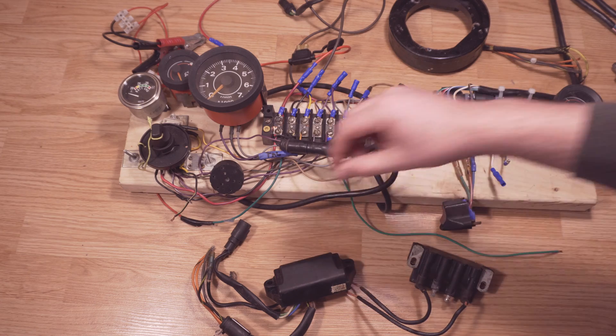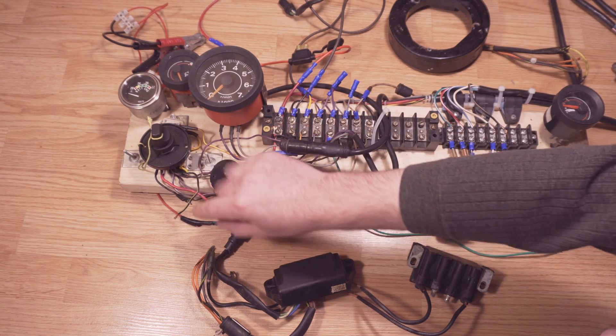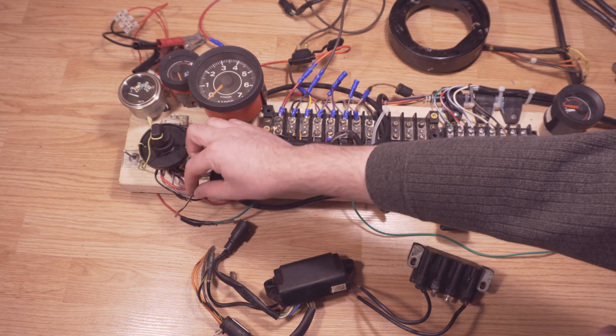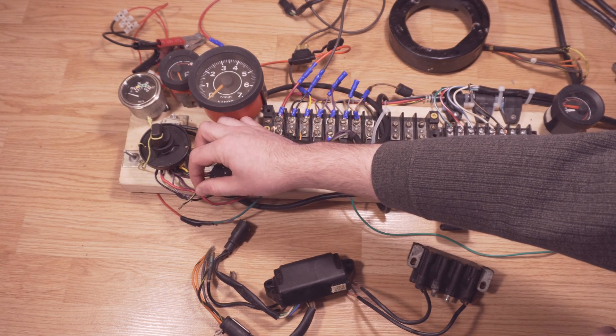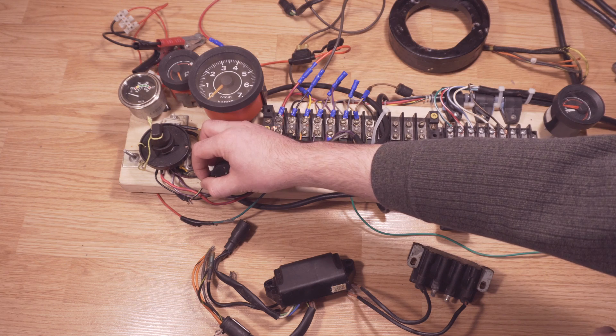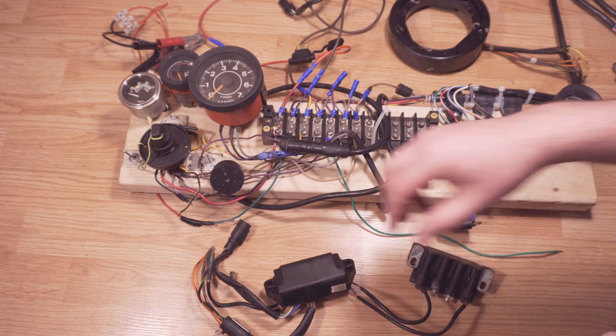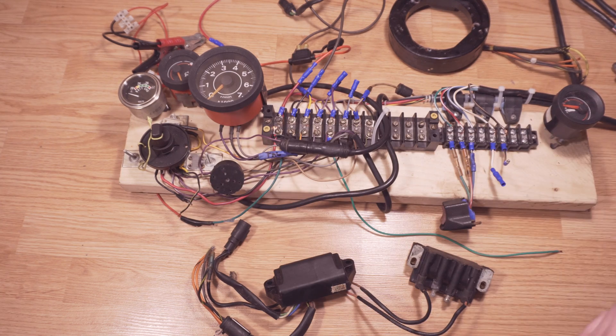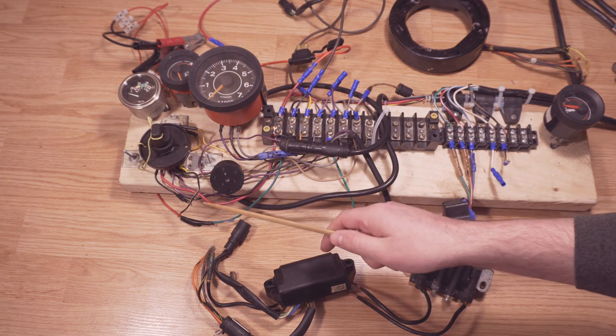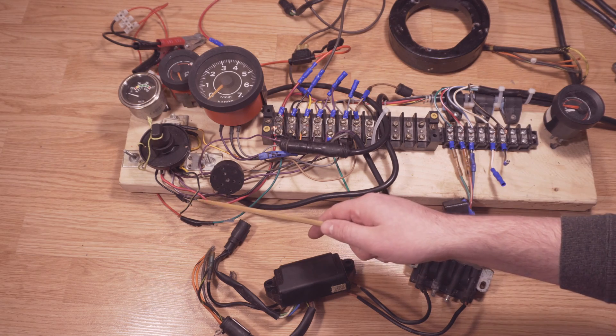But basically all you need to do to activate the kill switch is join these two wires. So if the motor is running right now and I just touch these two, it would stop. Basically, the kill switch creates a ground which shorts out the ignition of the motor.